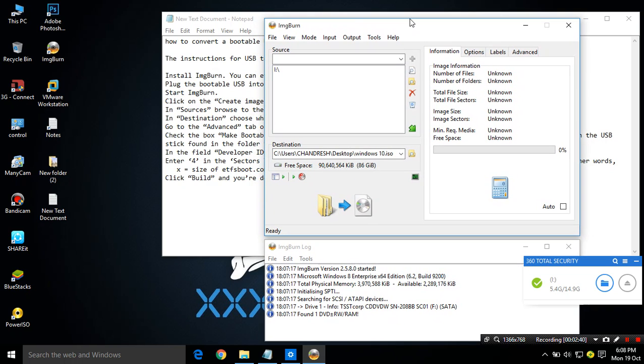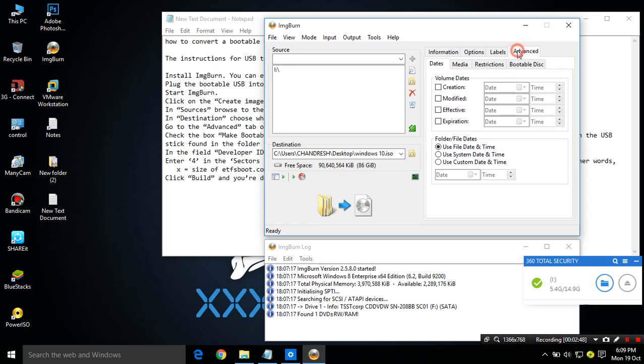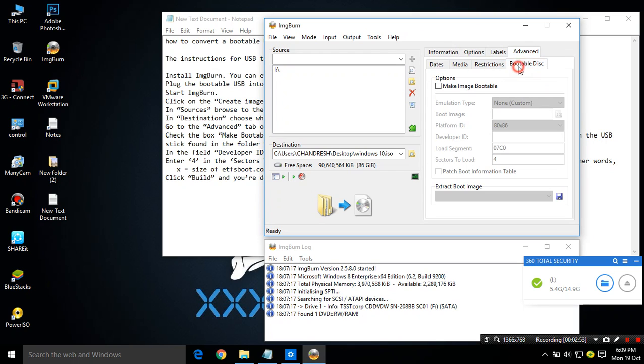Now this is the main thing, we have to put some information to this ISO file. Go to Advanced tab. Then in bootable disk, click on mark image bootable.